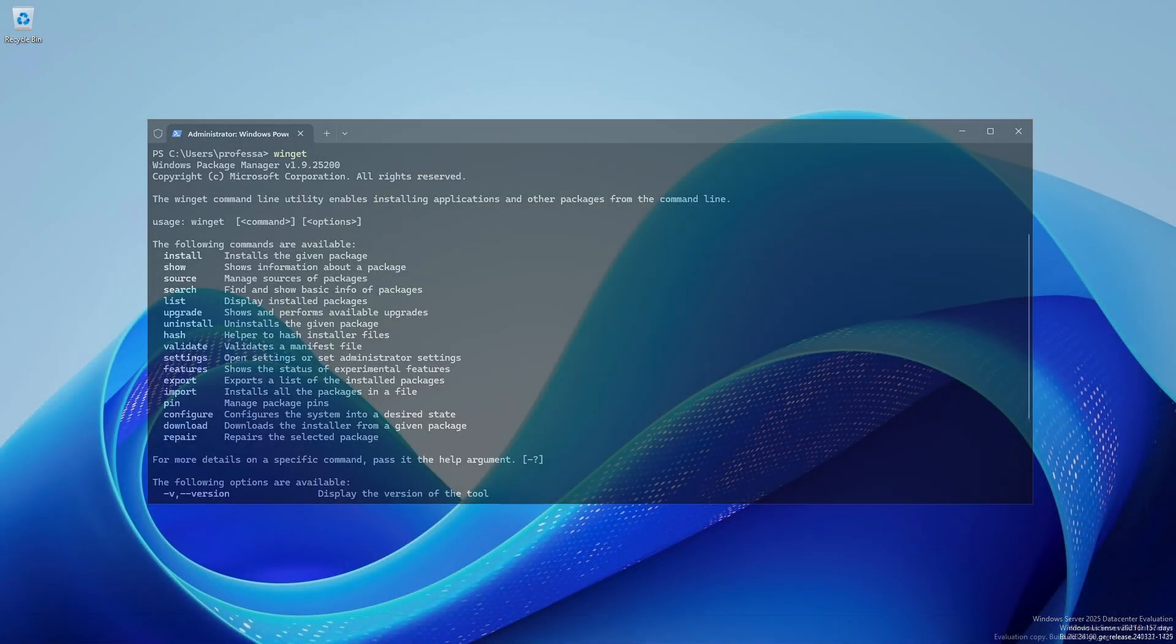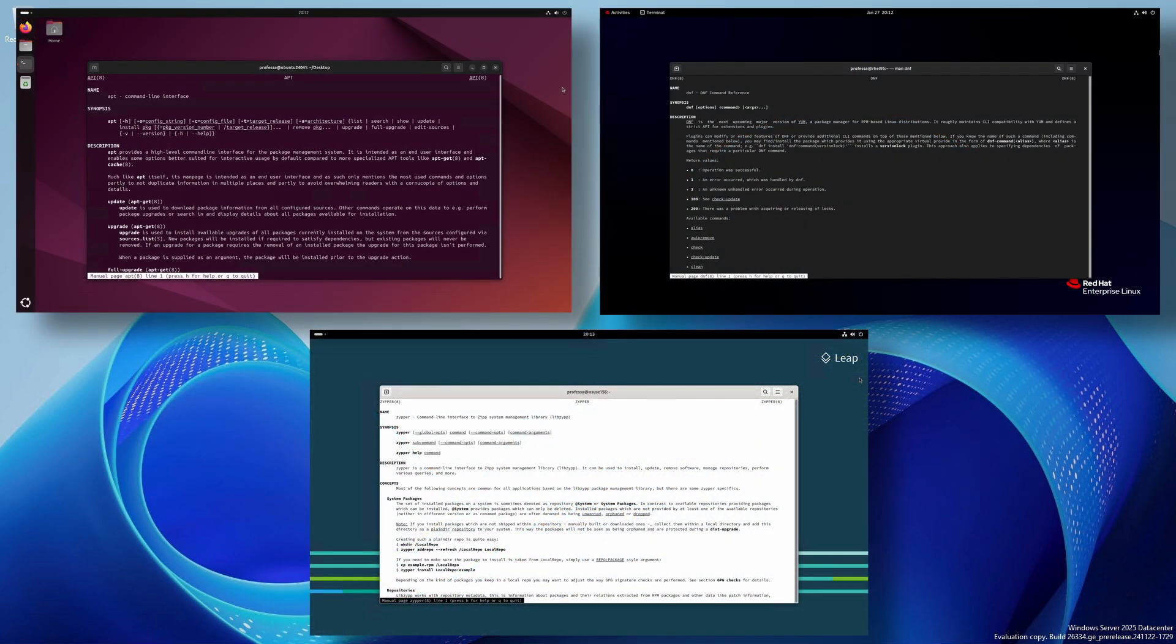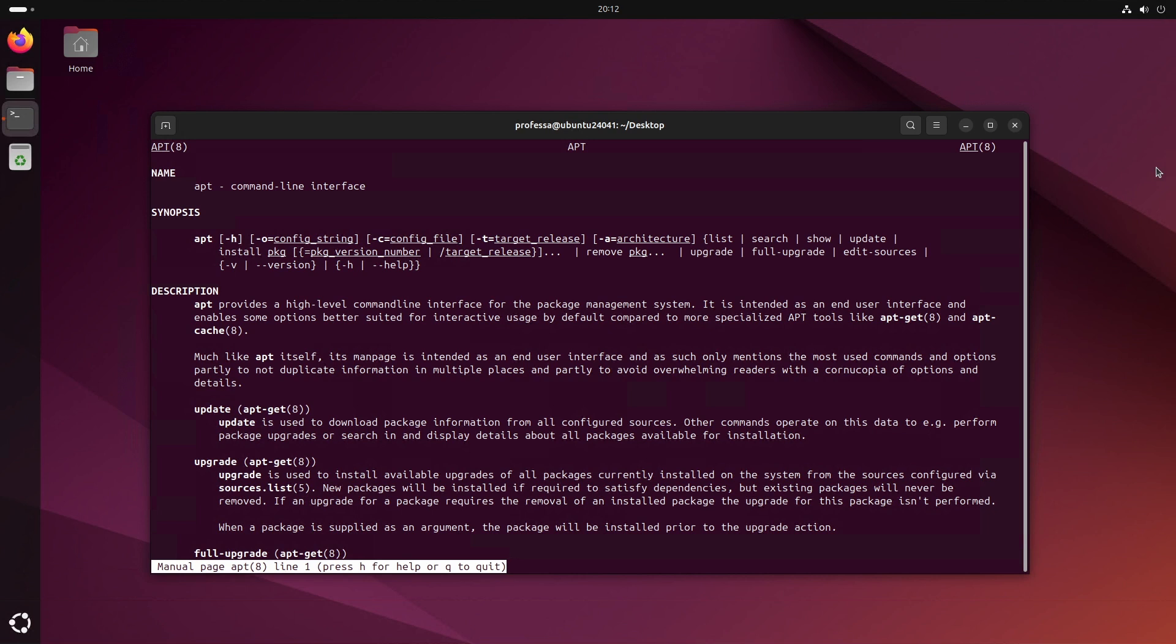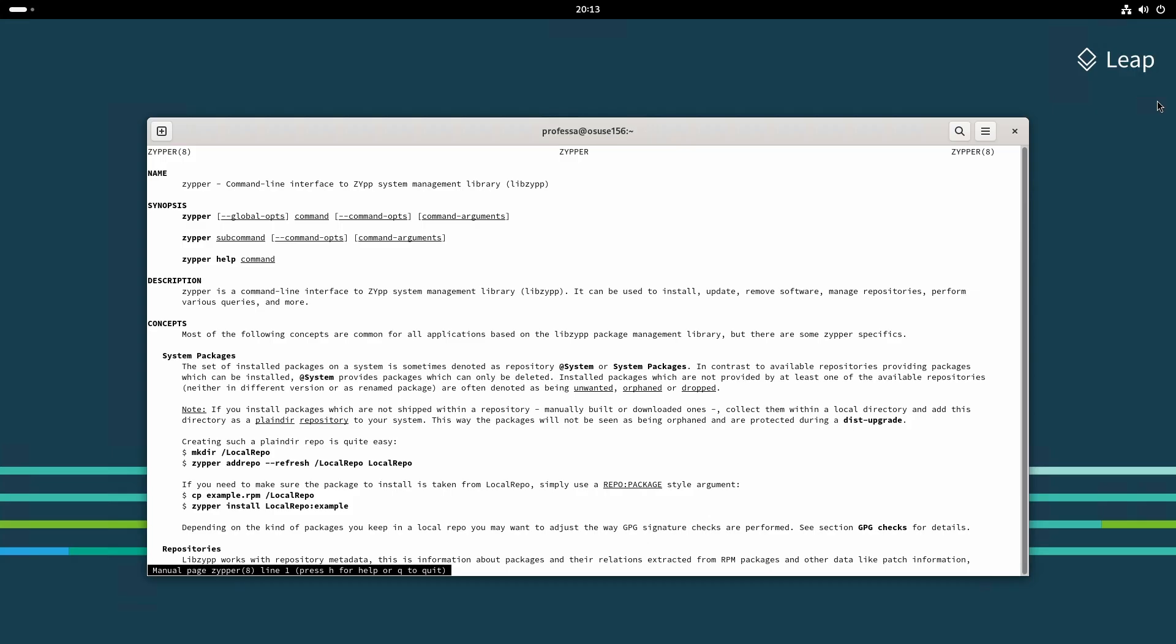As you may already know, Linux has several CLI based package managers. The most popular are APT for Debian based distributions including Mint and Ubuntu, YUM and DNF for Red Hat based distributions including CentOS, Rocky and Oracle Linux, and Zipper for SUSE based distributions including SUSE Enterprise Linux and OpenSUSE.